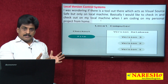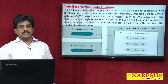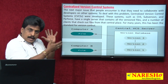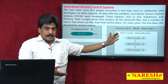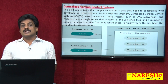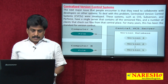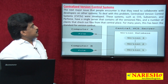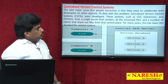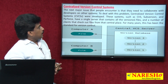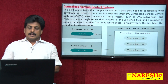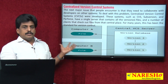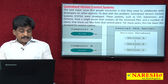In a Centralized VCS, multiple clients and a server exist. Whatever modifications you apply are shown with different version numbers. The next major issue is the need to collaborate with developers on other systems. A Centralized Version Control System handles this better than a local one, allowing multiple users to work together.